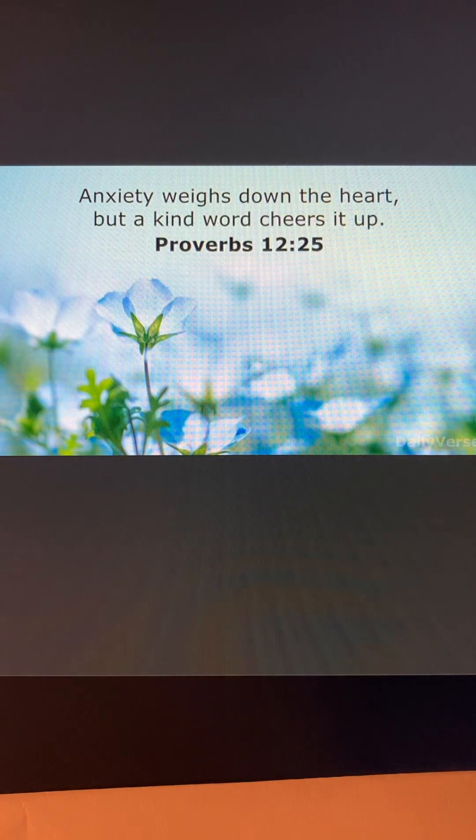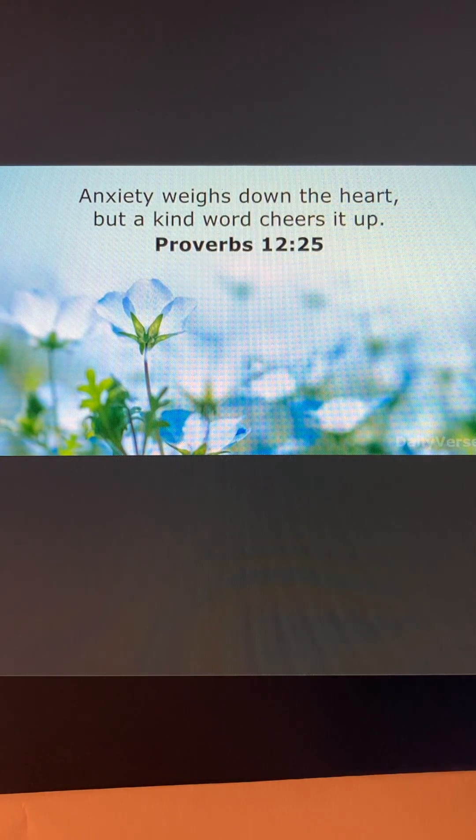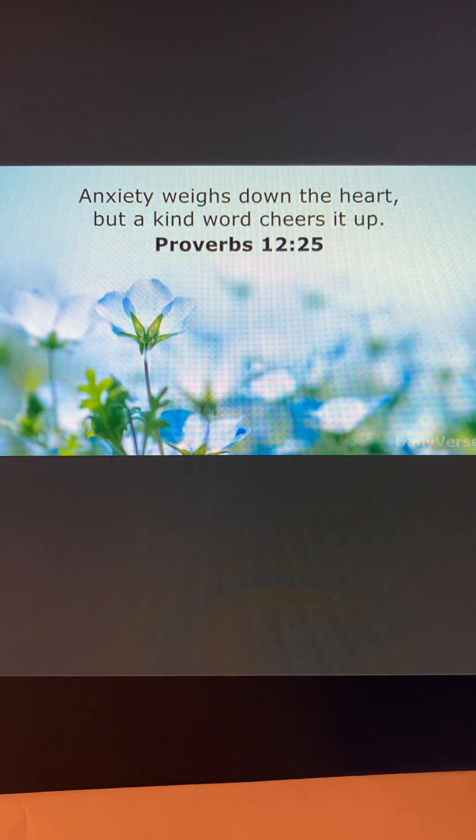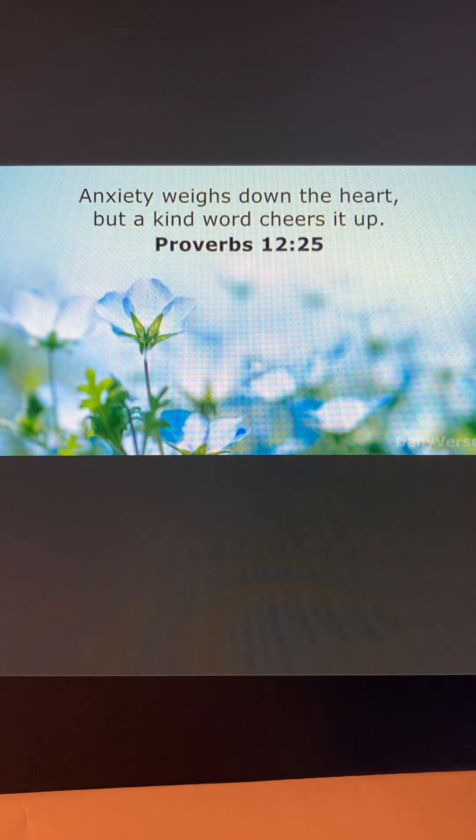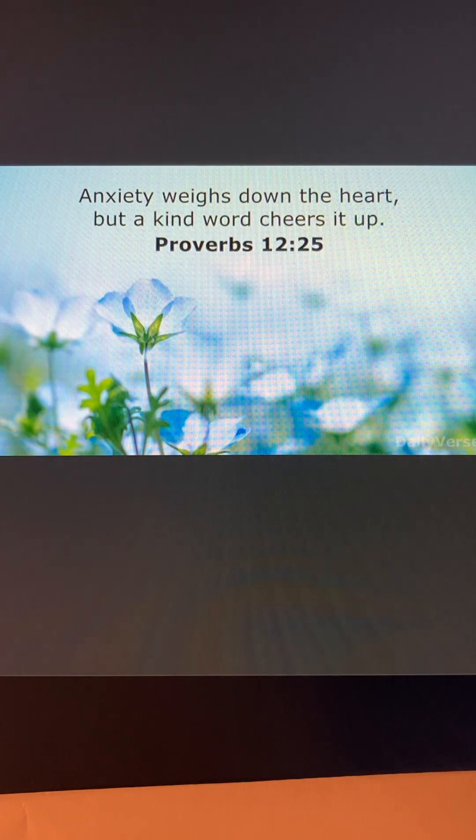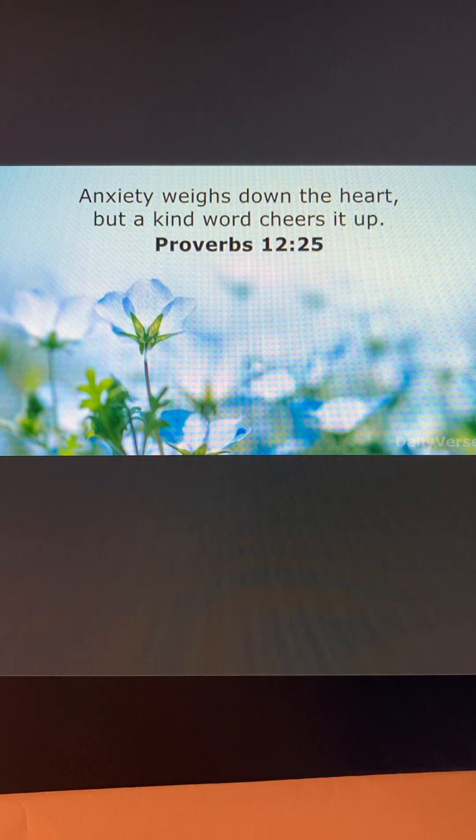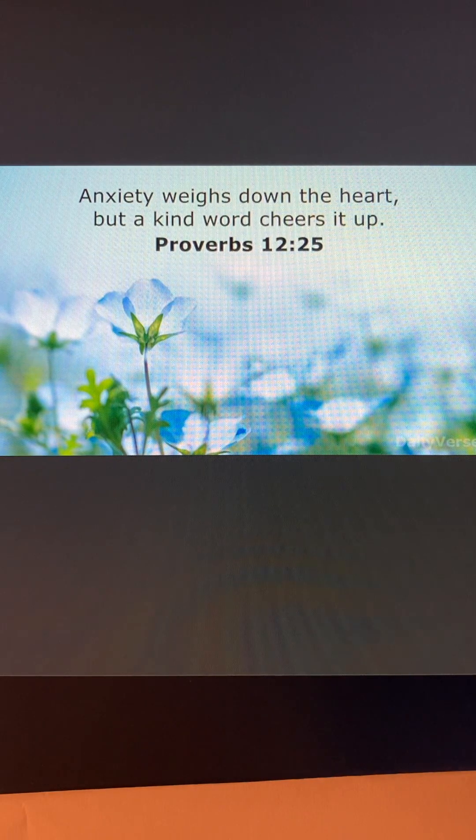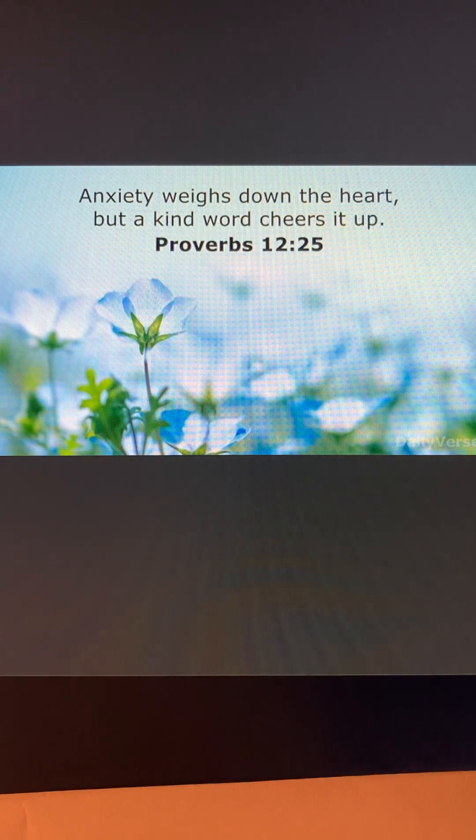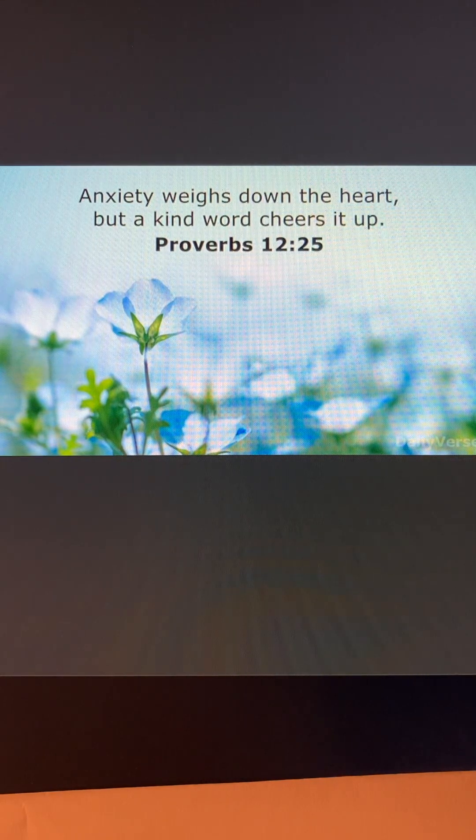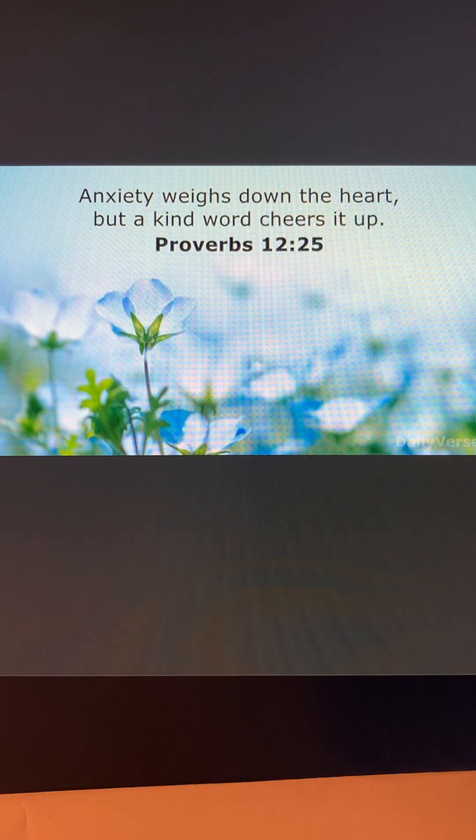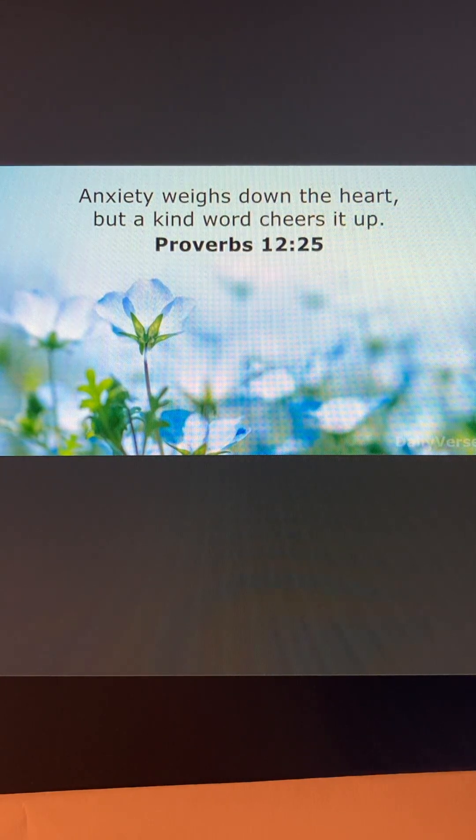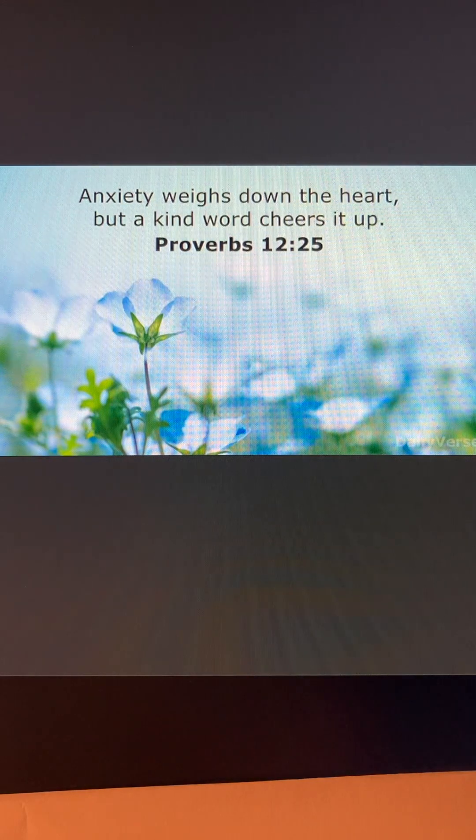Whenever you're feeling anxious or worried about something, ask God for help. Remember, he's only a prayer away. God bless you all.